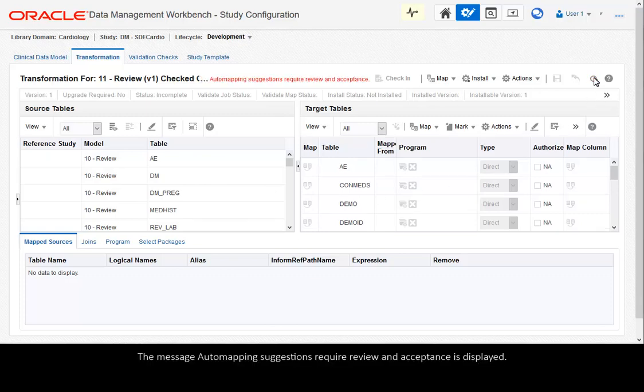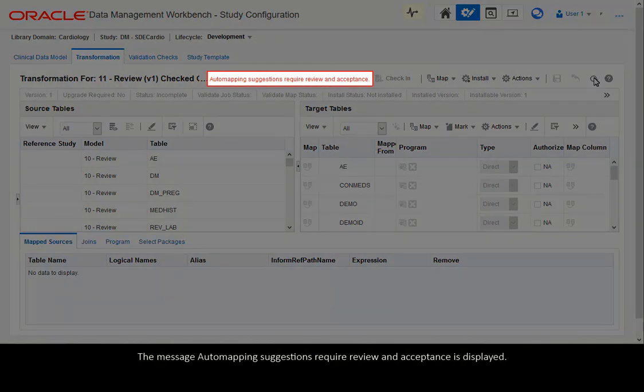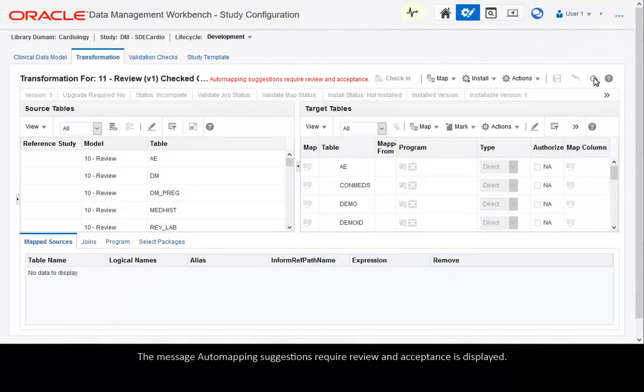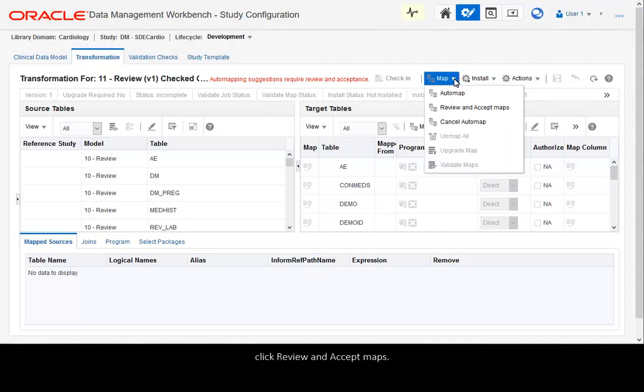The message Automapping suggestions require review and acceptance is displayed. In the map drop-down list, click Review and Accept maps.